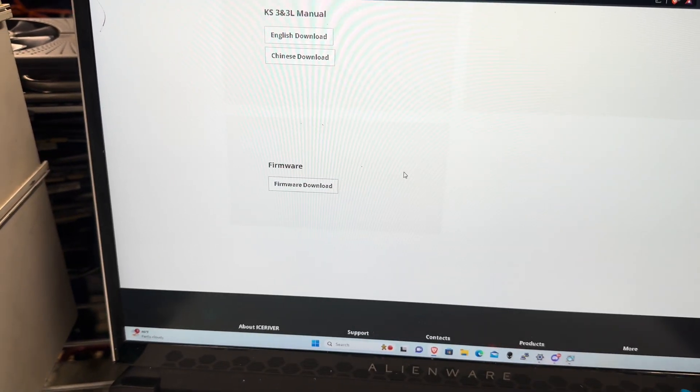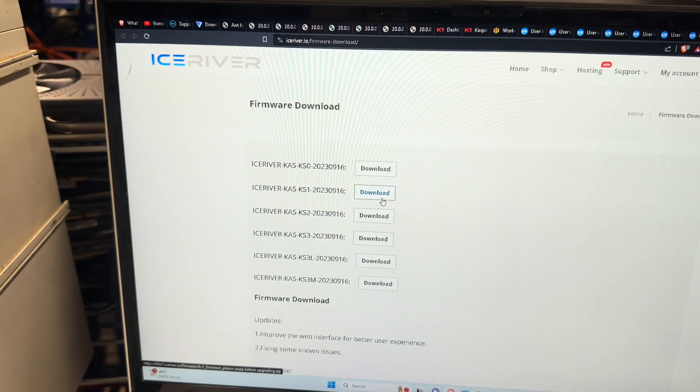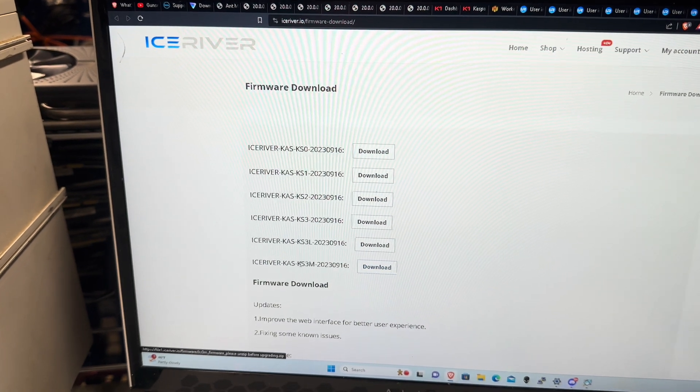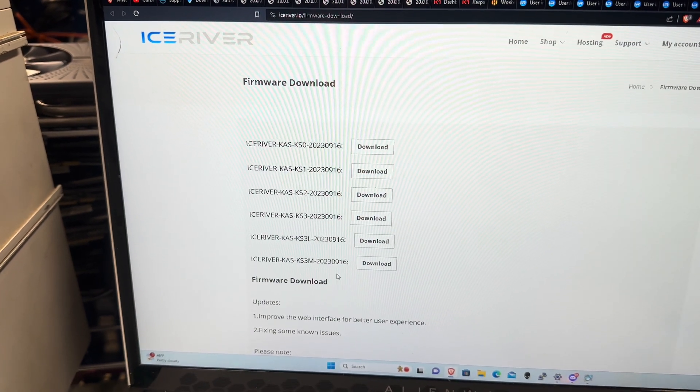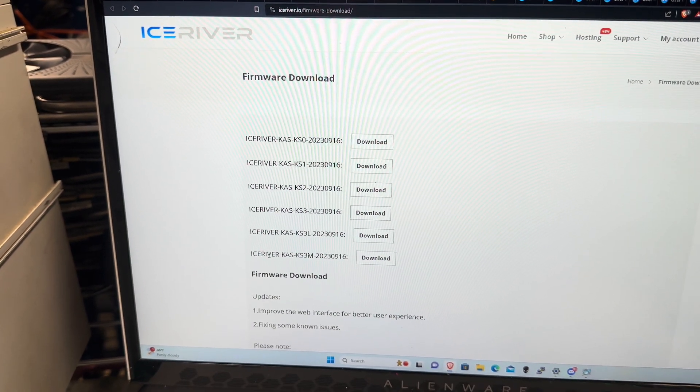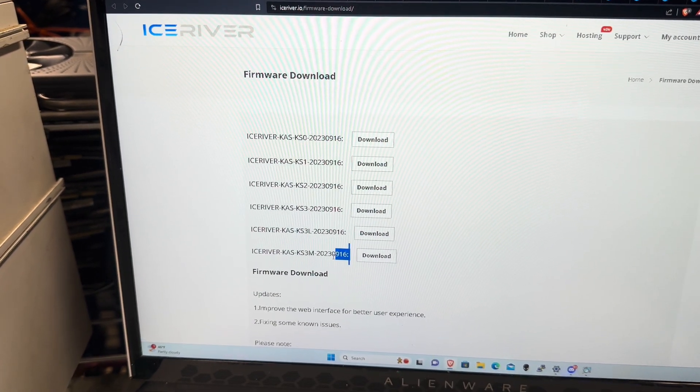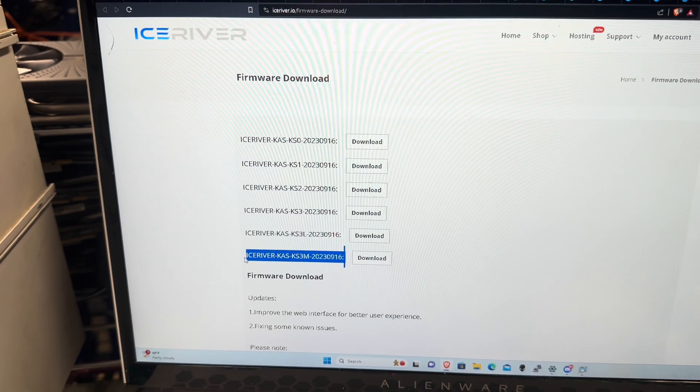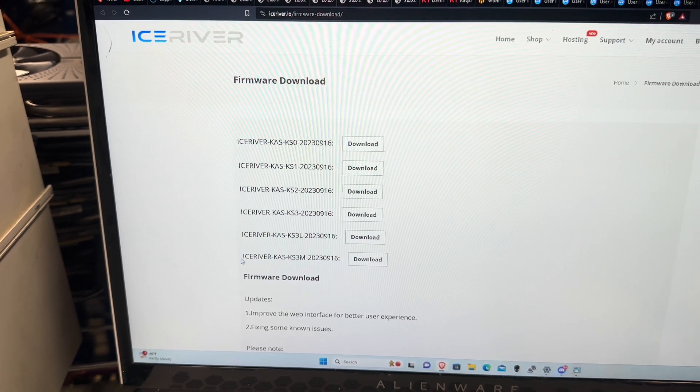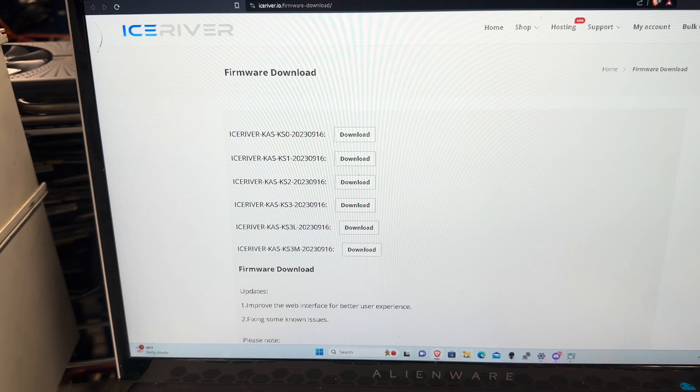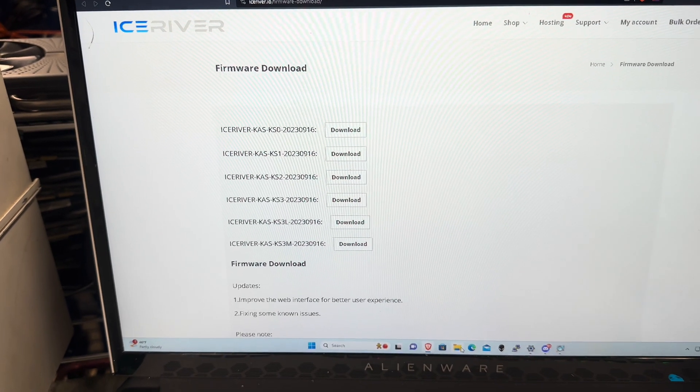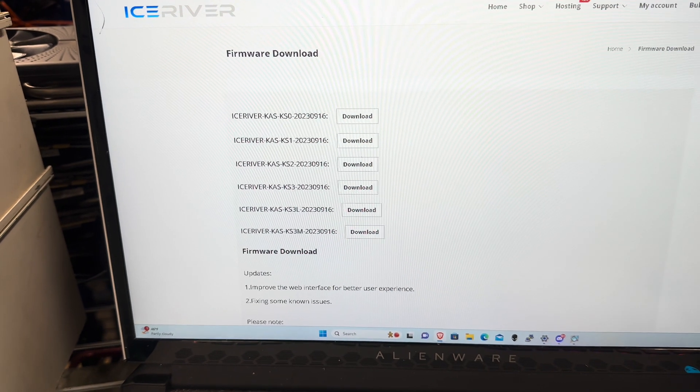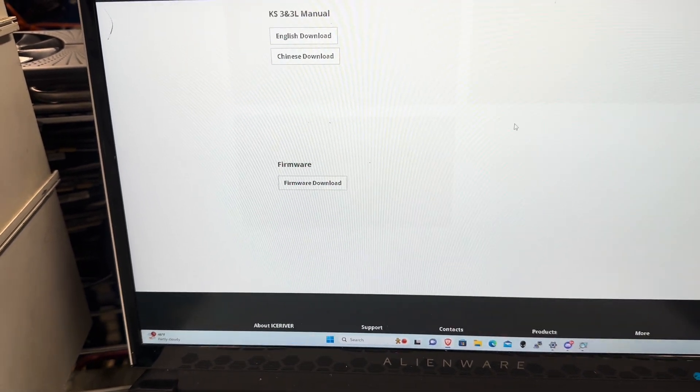And then firmware download. And then you want to get the latest version here, so for me it's this 2023-916.